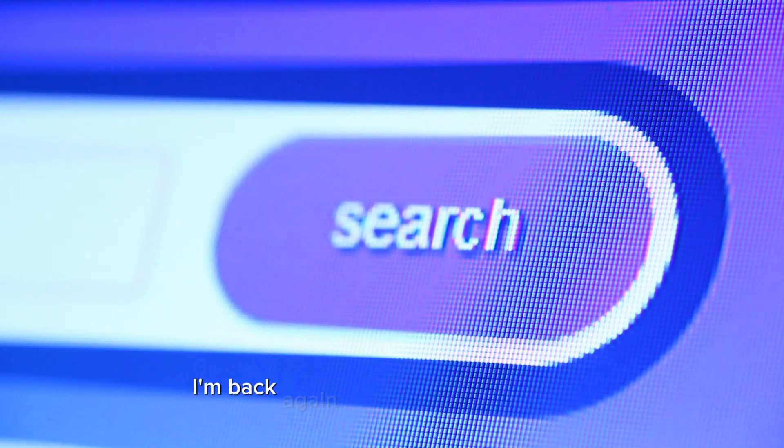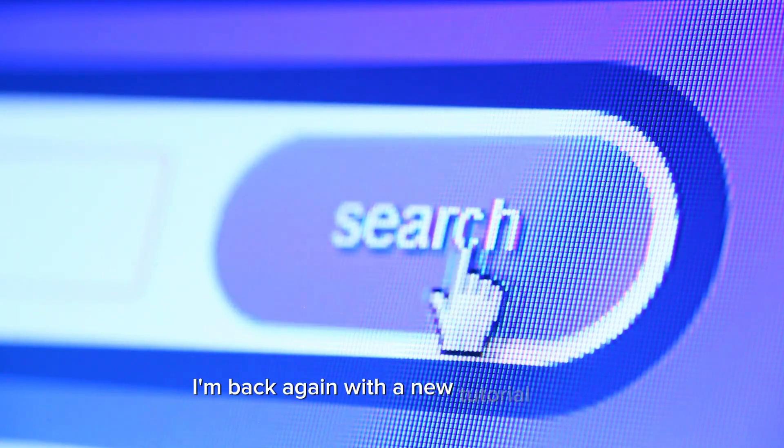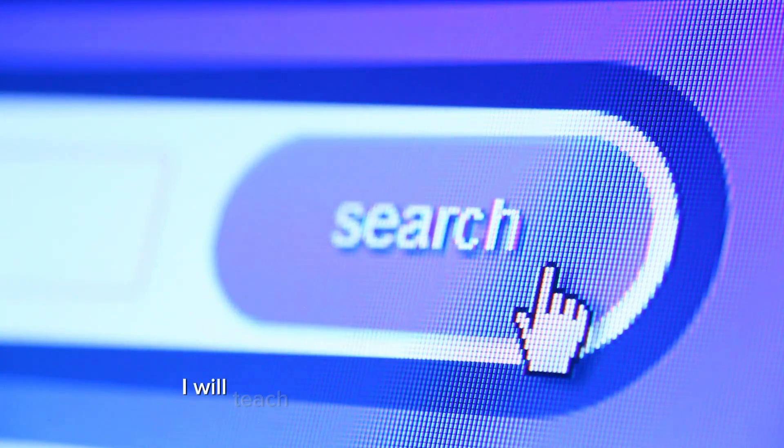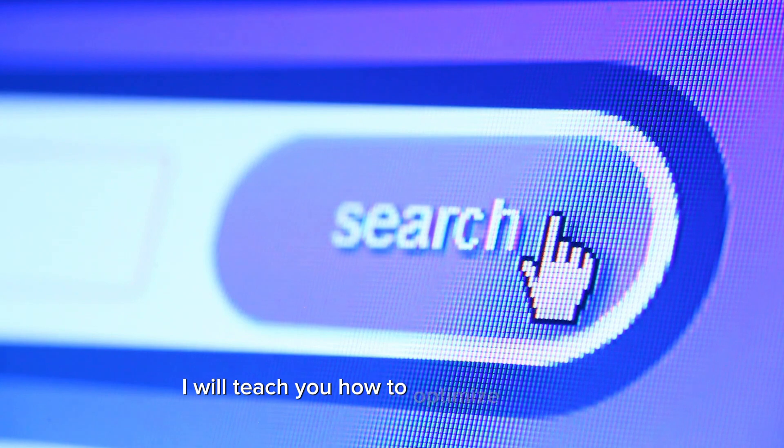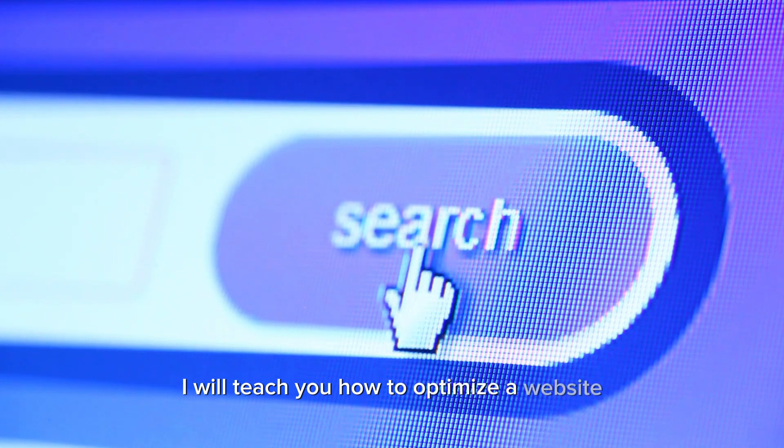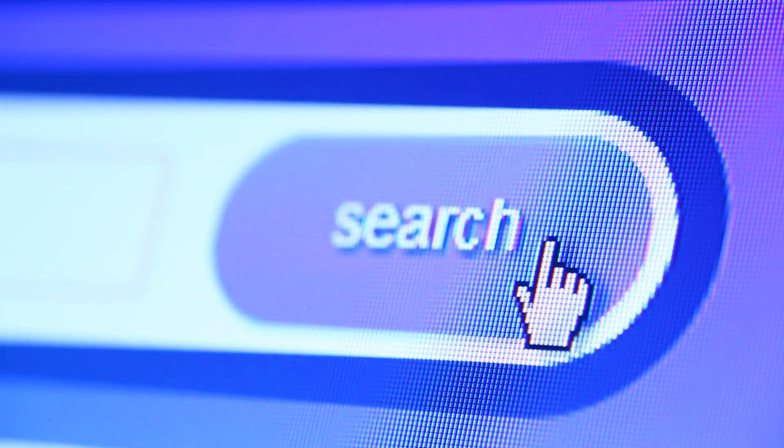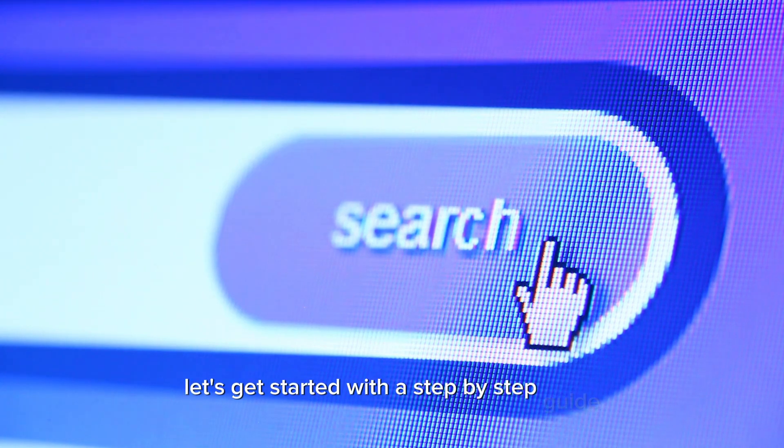Hey there friends, I'm back again with a new tutorial video. In this video I will teach you how to optimize a website for search engines. Let's get started with a step-by-step guide.